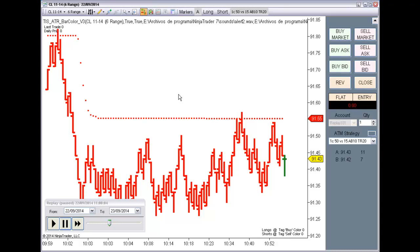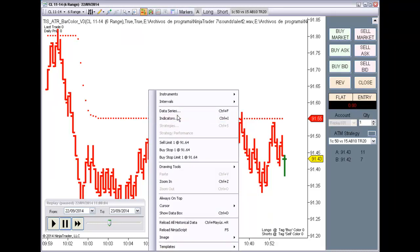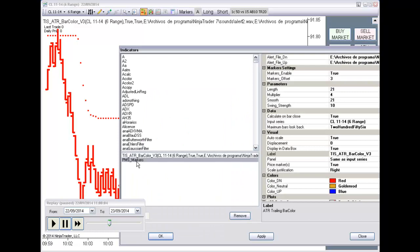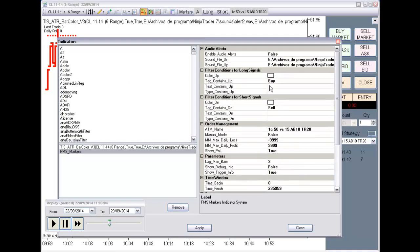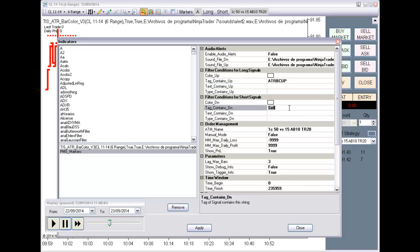So, now we need to define the settings of the markers. I am not going to use the color of the markers, so here is only the tag. The tag for longs is ATRBCUP, and the tag for shorts is ATRBCDOWN.